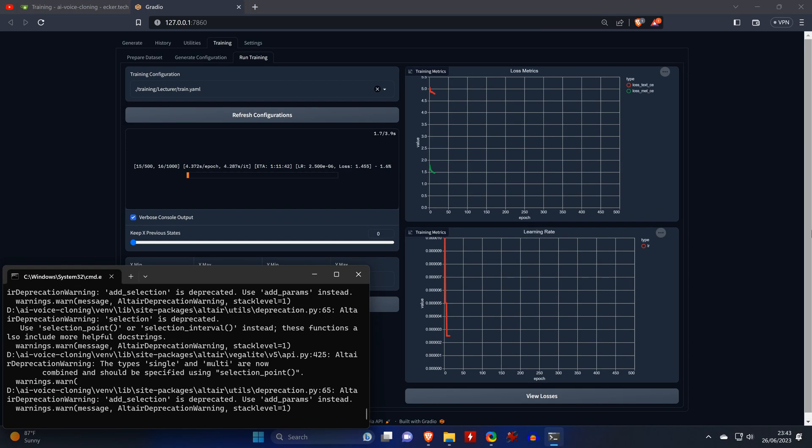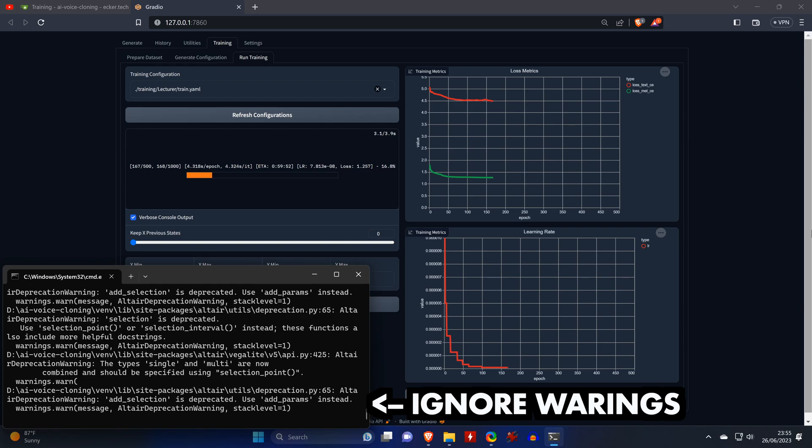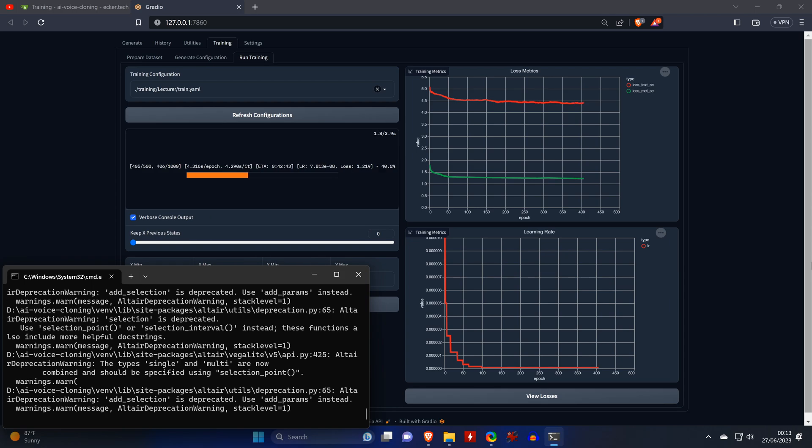This is going to take a long while depending on how powerful your graphics card is. So, get some coffee and ignore the warnings in the command window or any inconsistencies in the progress window or in the graphs. As long as the text in the command window is still moving along, you should be good.